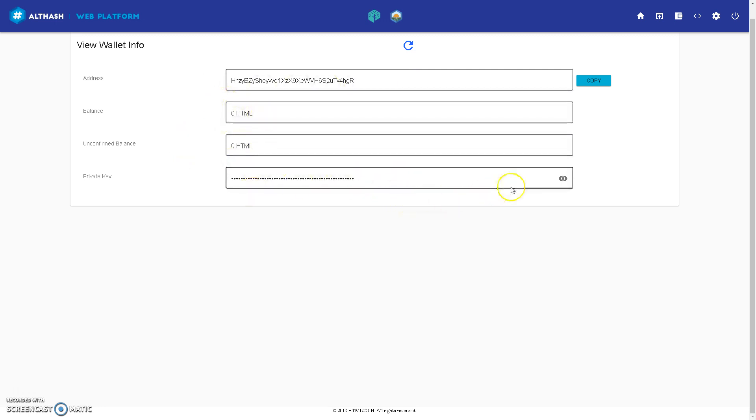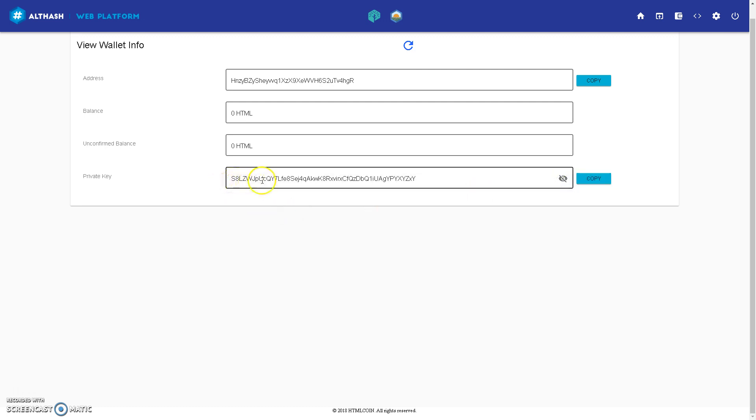Now where you've written down your password, I recommend you write down your private key. And as I always express, please write down the characters properly.